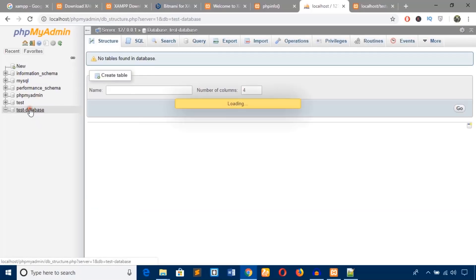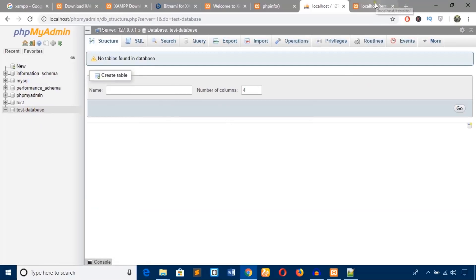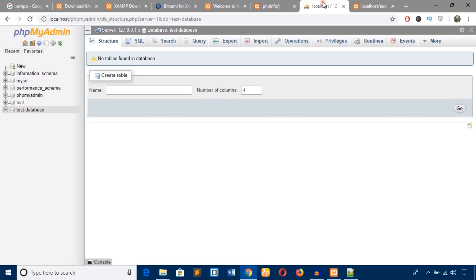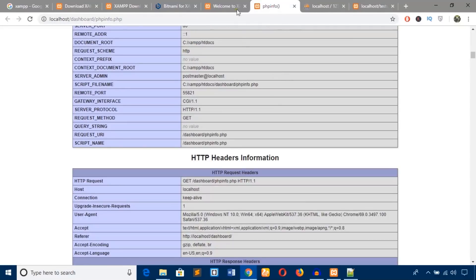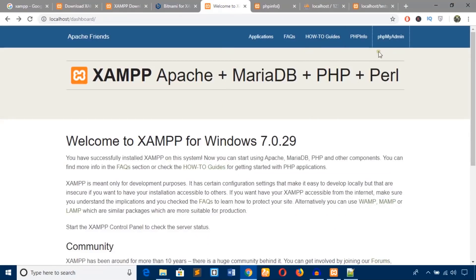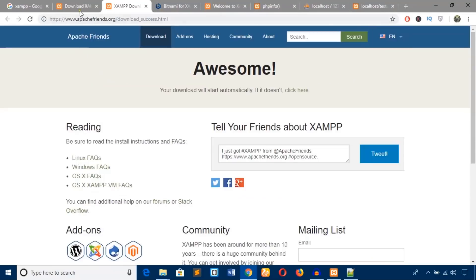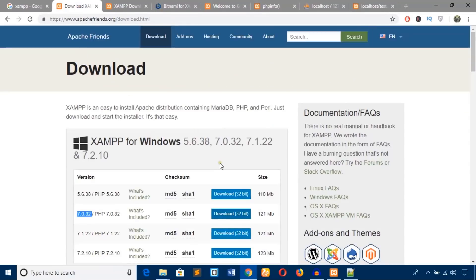The test database is created. Now you can install WordPress, Joomla, Drupal, or any other CMS based on PHP, or you can build any website using raw PHP code. I hope you enjoyed the video and could install XAMPP server properly. If you face any issues, please let me know in the comment box. Please like the video and subscribe to my channel — thank you, goodbye.